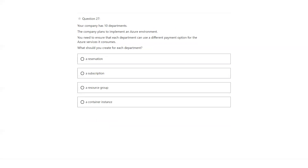Your company has 10 departments and plans to implement an Azure environment. You need to ensure that each department can use a different payment option for Azure services consumed. If you want to maintain separate billing, you will have to have a separate subscription for each department. Subscription is the right answer.